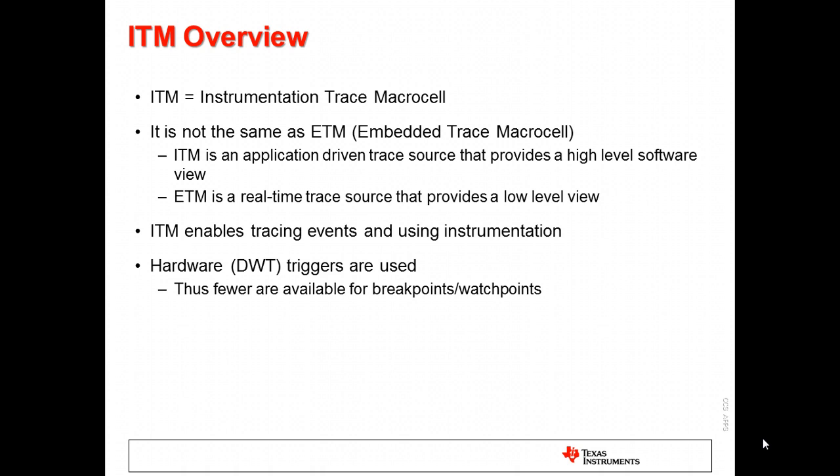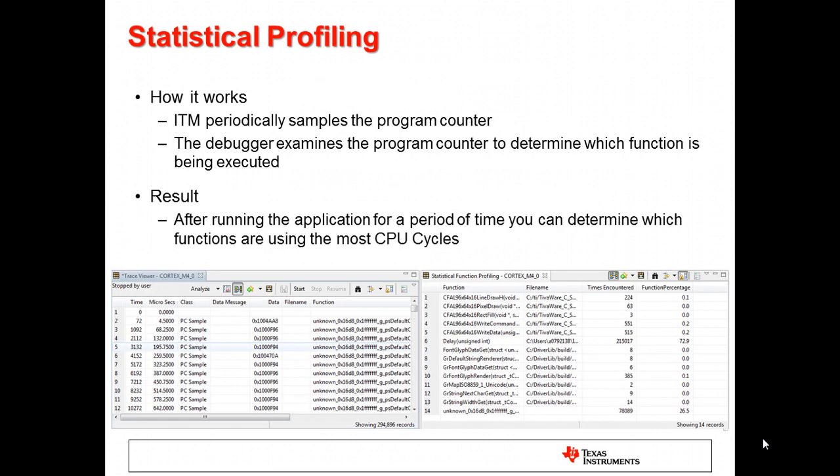The ability to capture performance data is always of interest to software developers. By making use of ITM, you can perform statistical profiling in Code Composer Studio. Statistical profiling works by periodically sampling the program counter. It is then possible to determine which functions in your application are being executed most frequently. One nice thing about statistical profiling is that you can capture this data non-intrusively without having to include any instrumentation in your code.